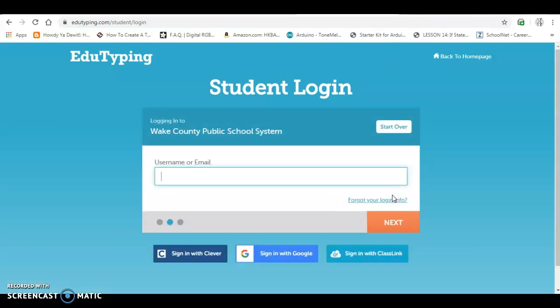Your username is going to be your student number or your lunch number. I just made one up, but that would be your student number.